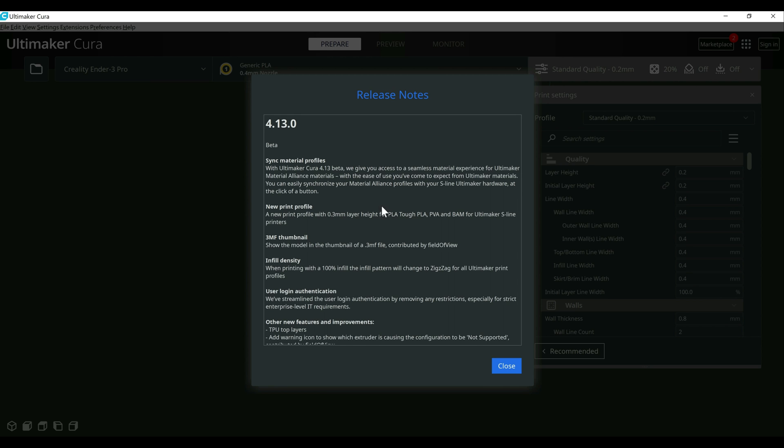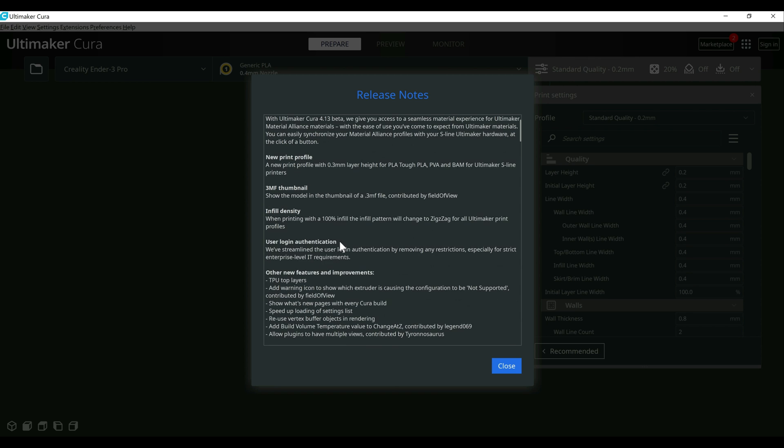And then they go into a more detailed list of what's changed. Some of the things that they didn't really point out as larger changes could still be beneficial for those using it, like the 3MF thumbnails as an example. Some changes directly tied to their profiles again. If you're printing at 100%, it'll go to zigzag as an example. The enhancements we talked about in the login.